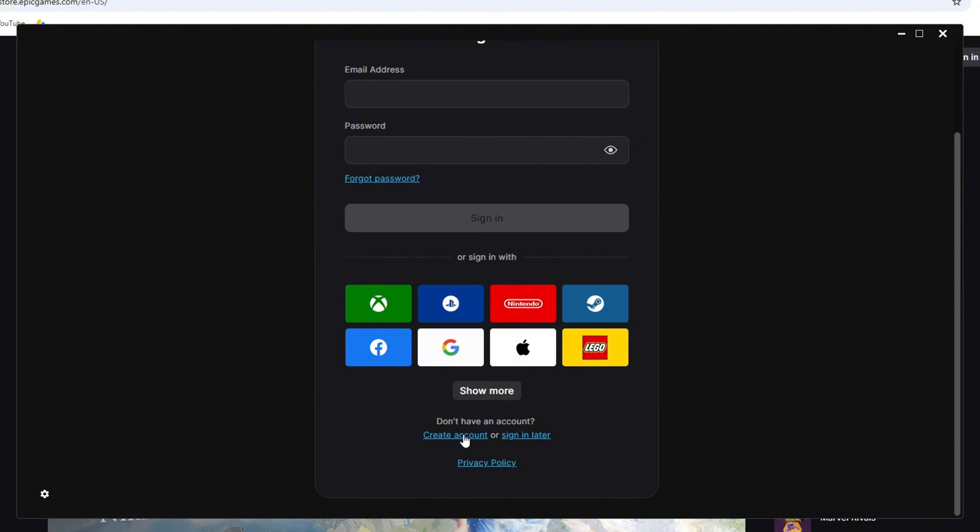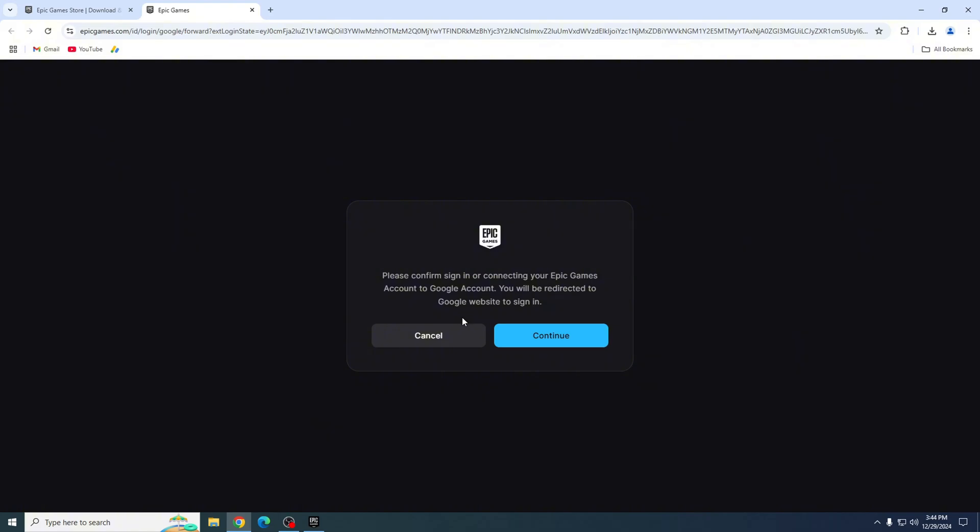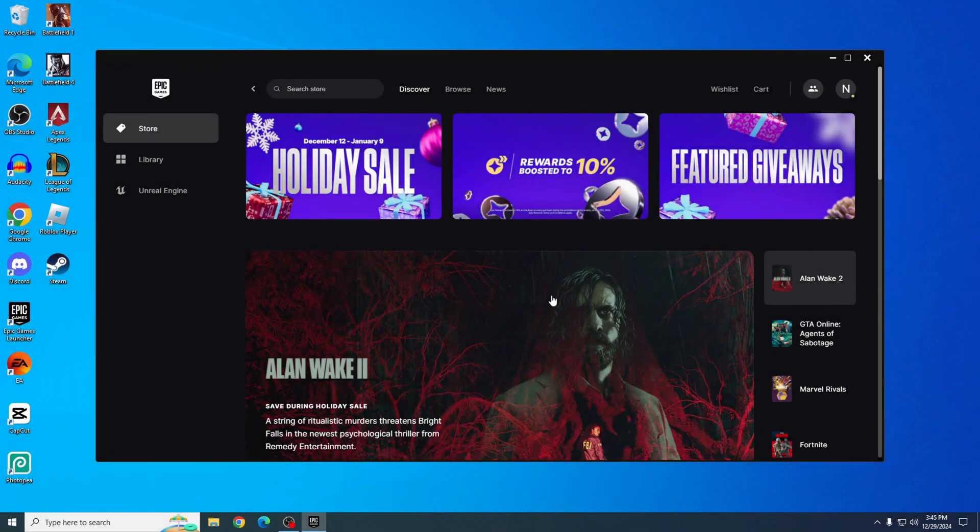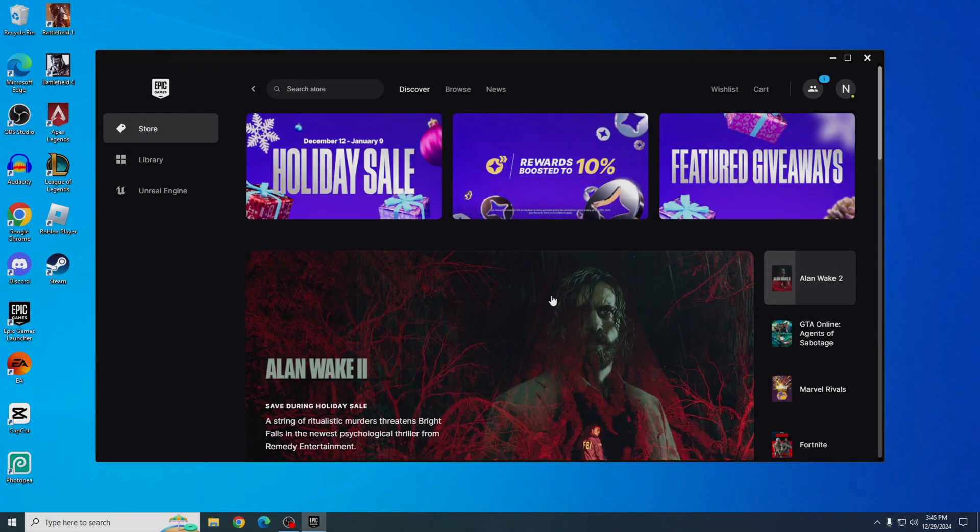But here's my favorite way to login: using one of these platforms. I personally love using Google. It's super convenient and fast. Just click on the Google option and pick the account you want to use. And there you have it. You're all set up with Epic Games on your PC.